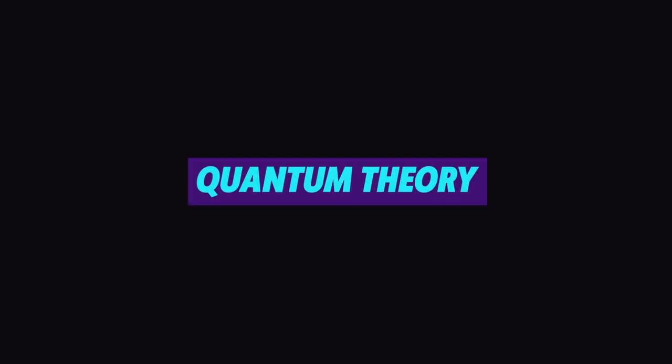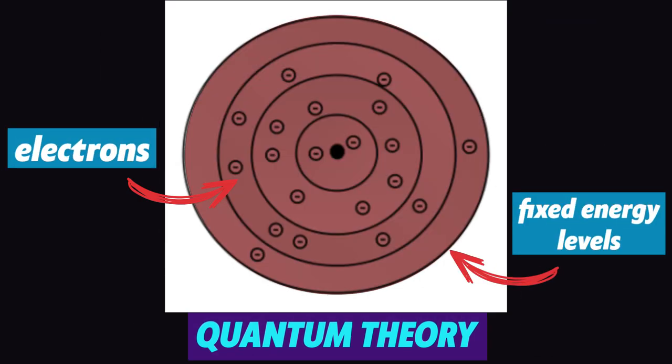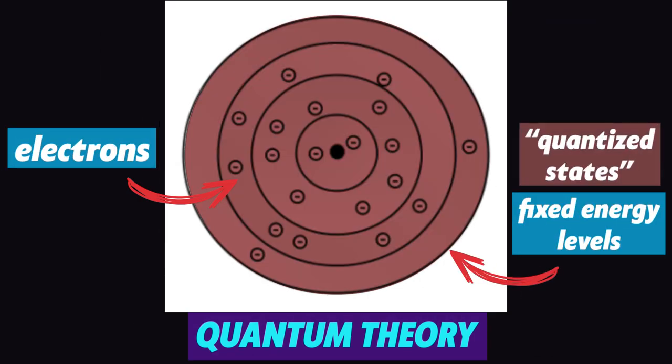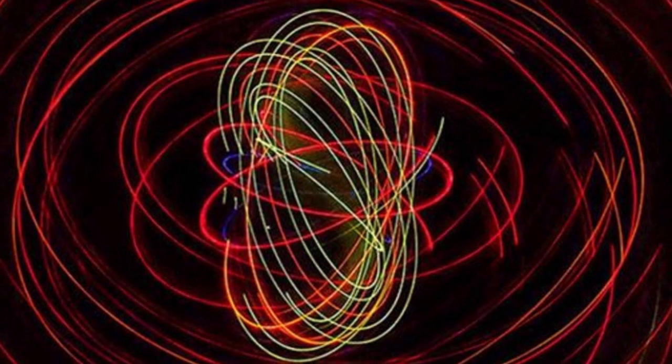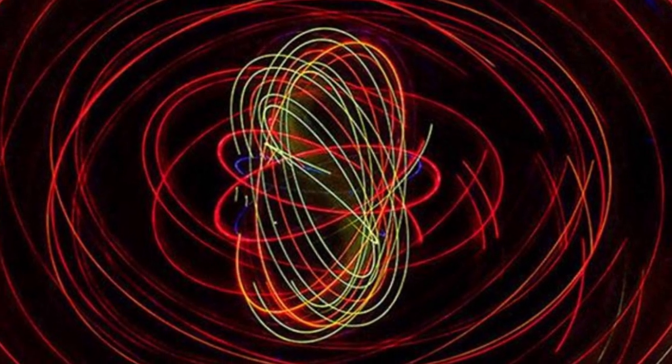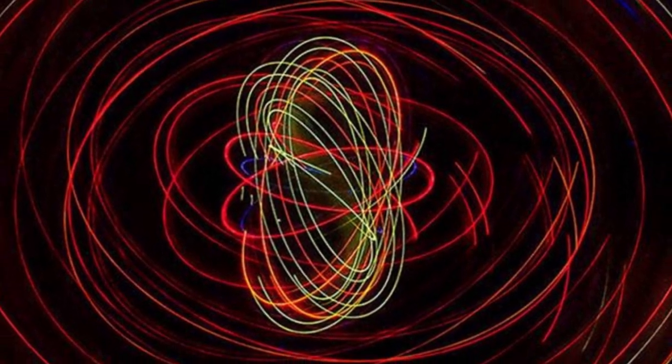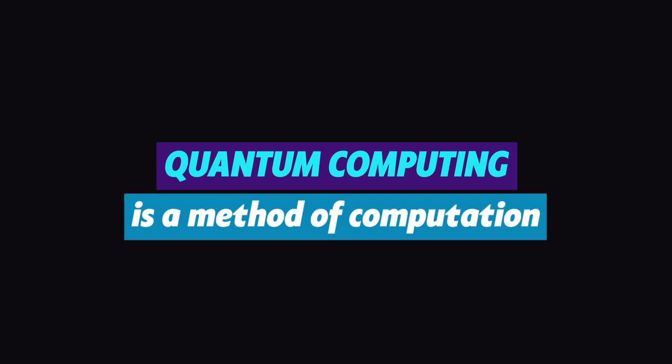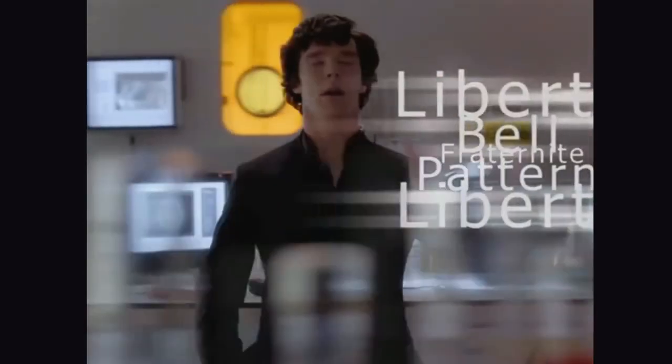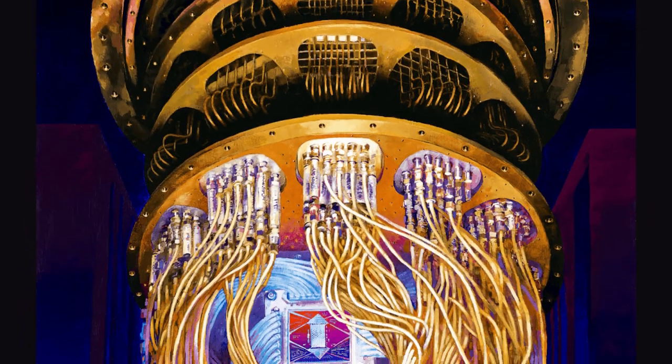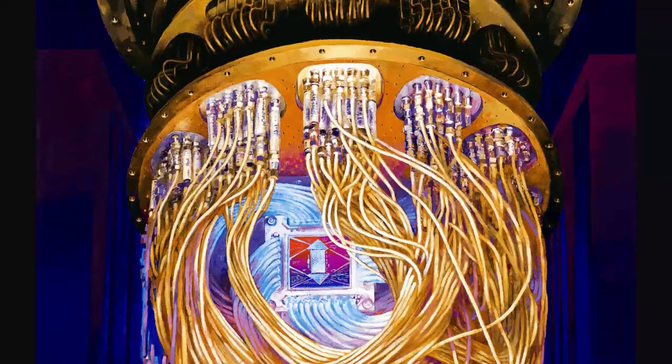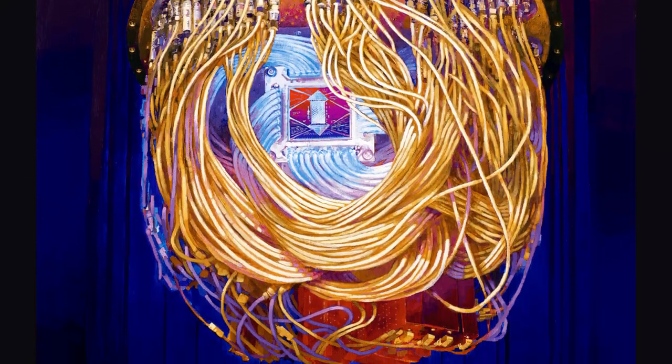Quantum theory suggests that electrons can be in a fixed energy level or quantized states. And this theory is used to describe the properties of atomic and subatomic particles. Now, quantum computing is a method of computation that uses quantum mechanics to solve several problems as fast as you can imagine. So, quantum computers are expected to be way more powerful than our modern-day supercomputers.